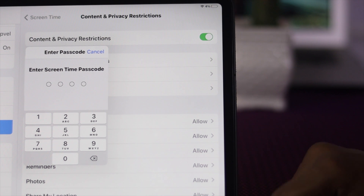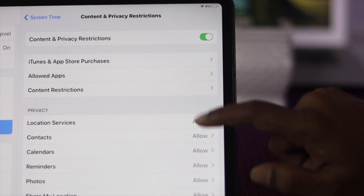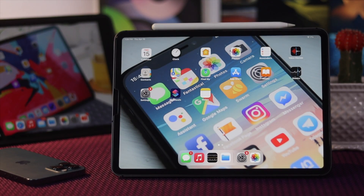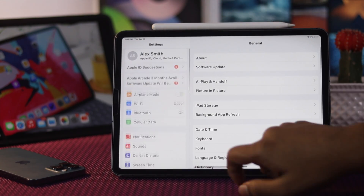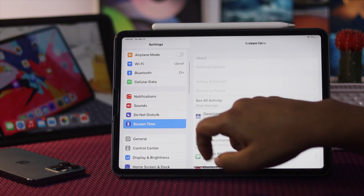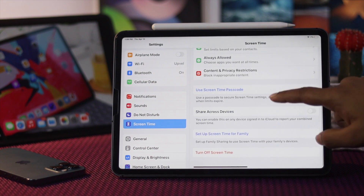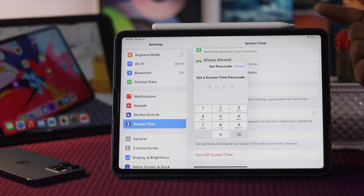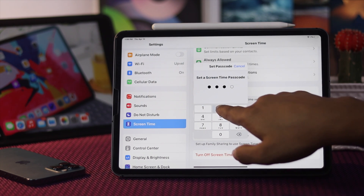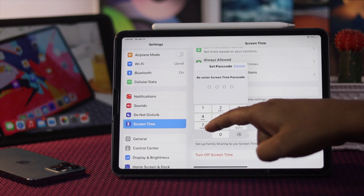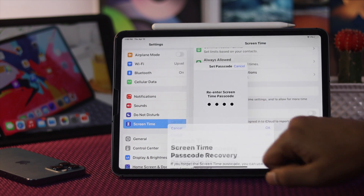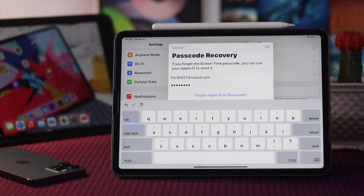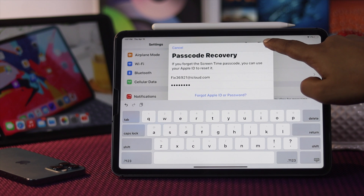If you don't want anyone to change your restricted settings, you can simply set a Screen Time passcode. To set it up, go ahead and tap Settings, scroll down to Screen Time, then scroll down to 'Use Screen Time Passcode,' and set a passcode. Enter the same passcode again, then enter your Apple ID and password, and tap OK.